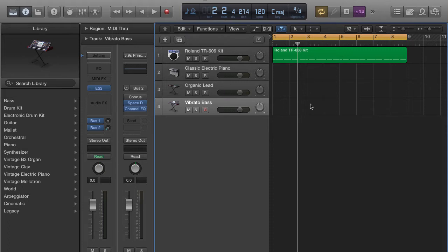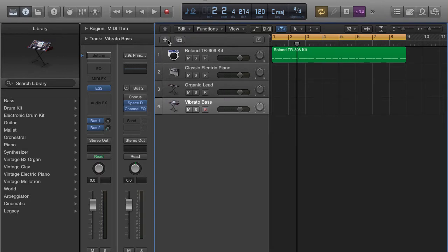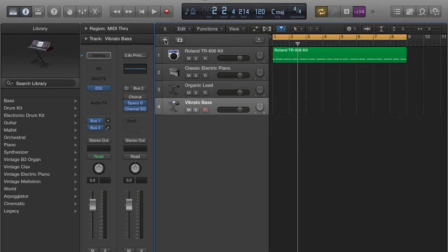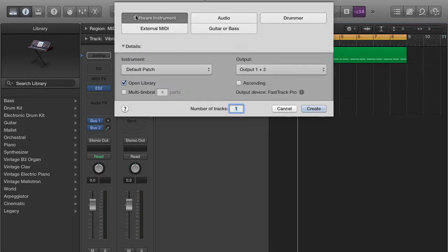Now the first thing you're going to do is create an instrument track. Okay, software instrument, go ahead and create that.